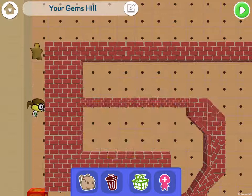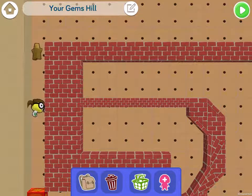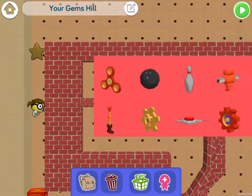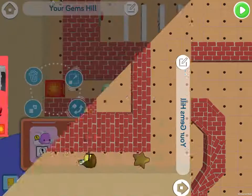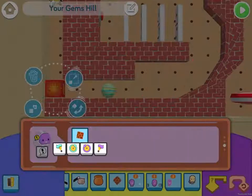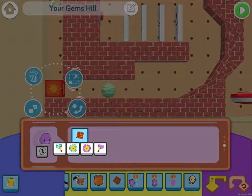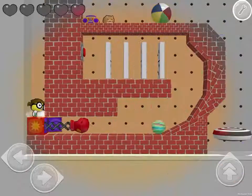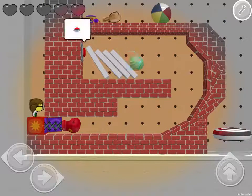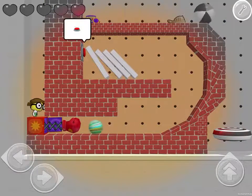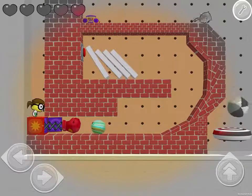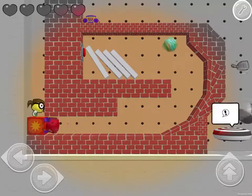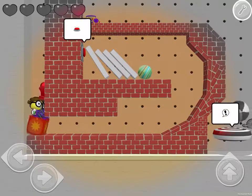Hi Creative Coders, and welcome back to Let's Code with Katie. Today I'm going to be introducing you to new props and a new command that you can use in Code Spark Academy to make your own code traptions. A code traption is a crazy machine, basically complicating something that's fairly easy in such a cool way that it's fun to watch.